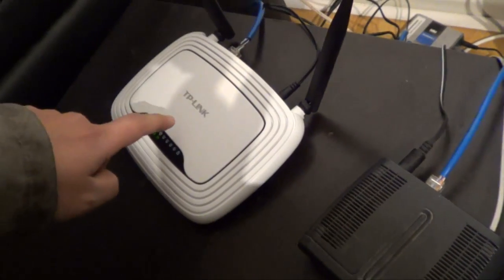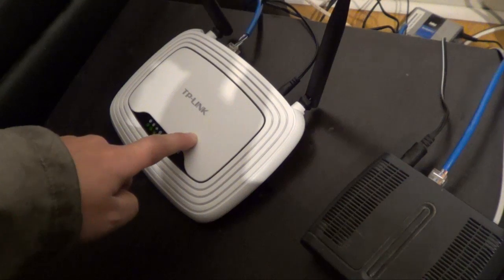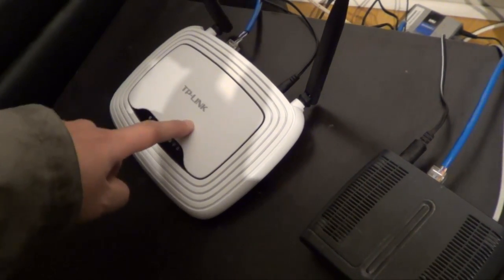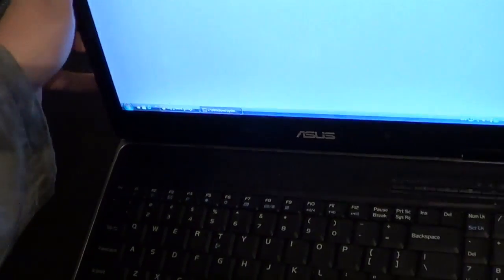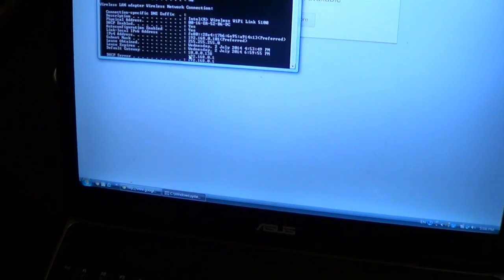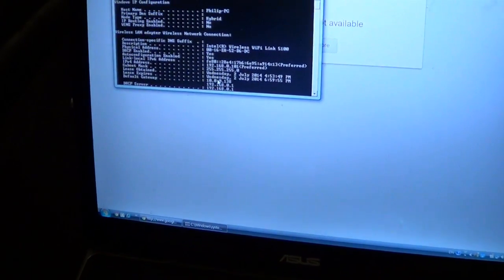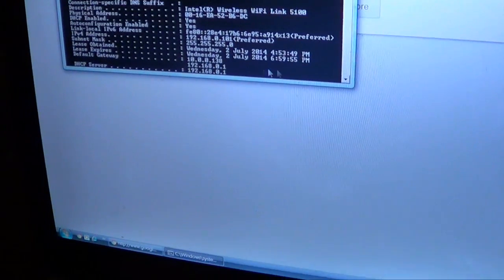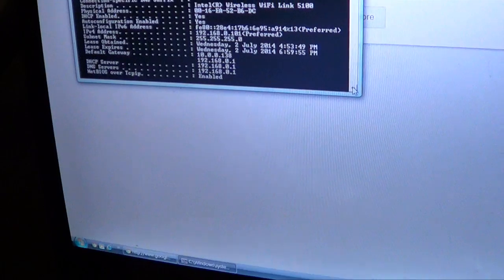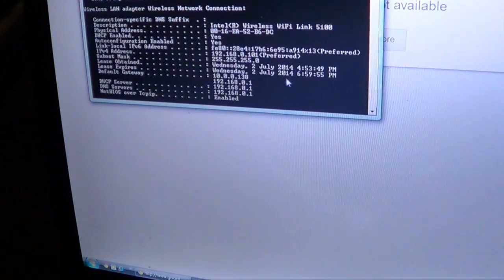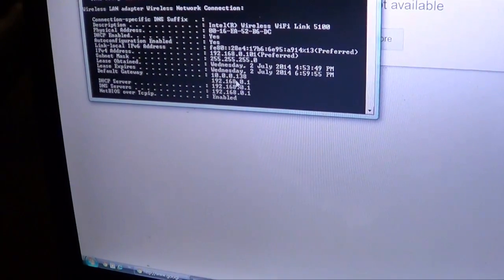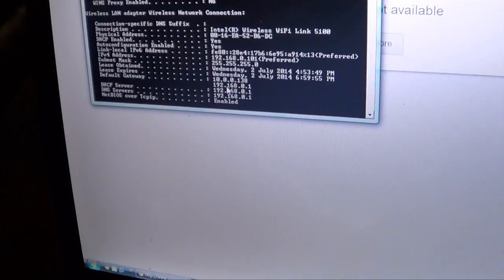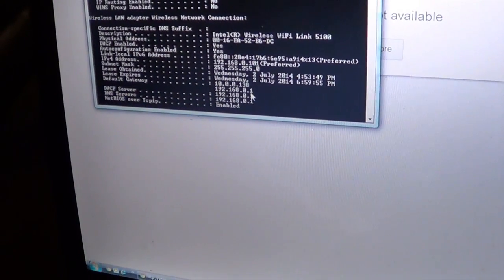But right now we want to turn the router function off in this router so that this turns into just a switch. So let me show you how to do that. Right now there are two addresses for the IP address of the router, and you have to try out each one to see which device it is pointing to. But let's try the 192.168.0.1.